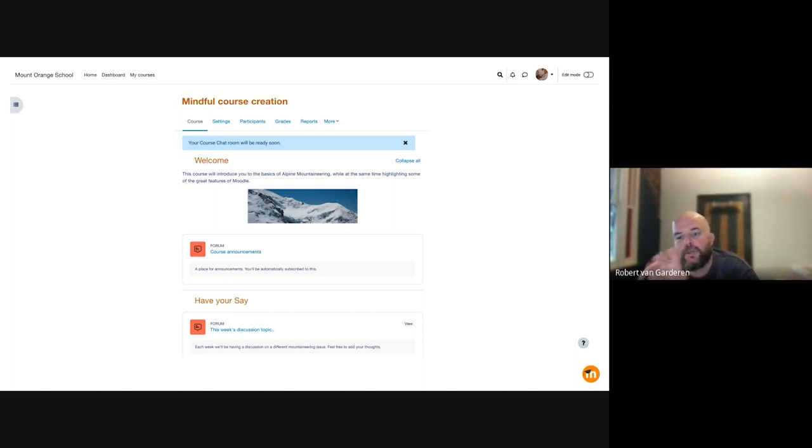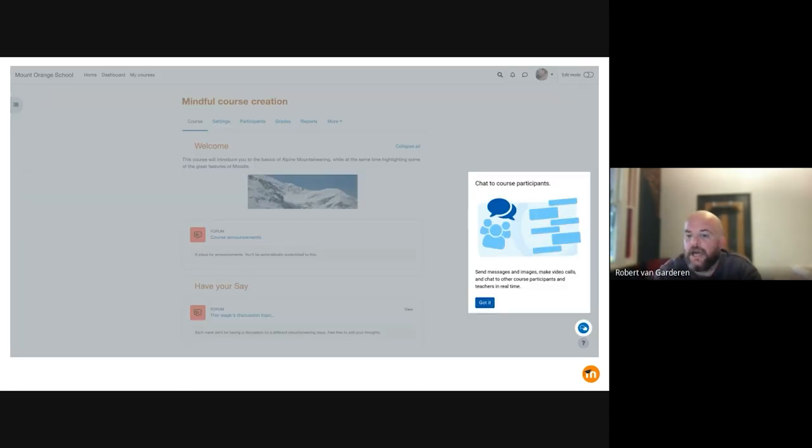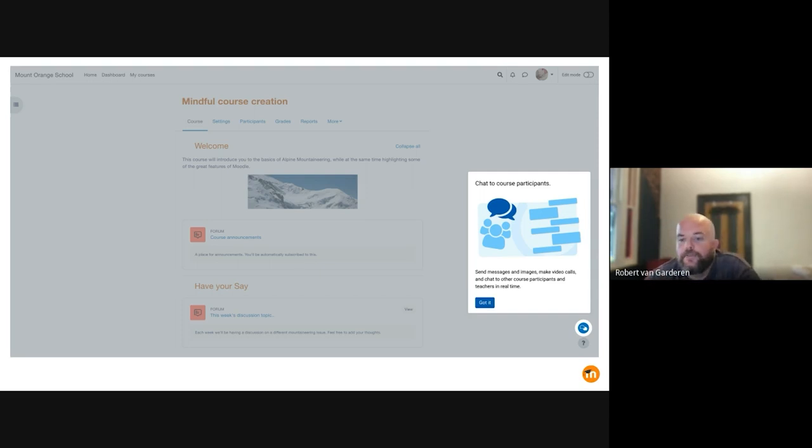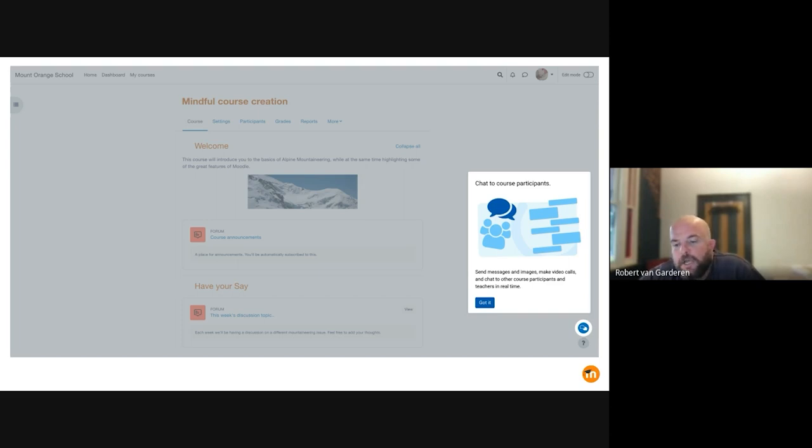Once the user clicks out and clicks back in, then the course user tooltip will pop up, letting them know that the new button is there, the new call to action. From there, it'll be available in the courses.